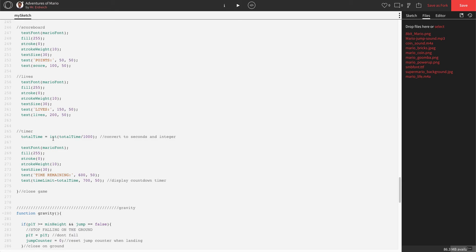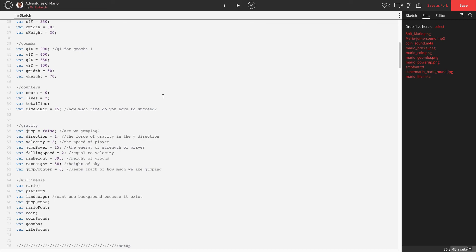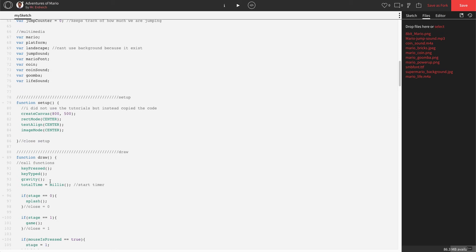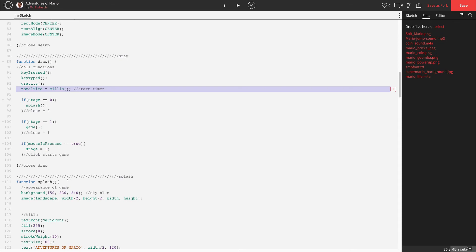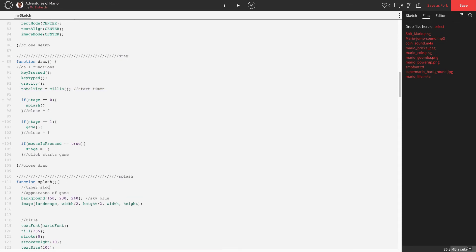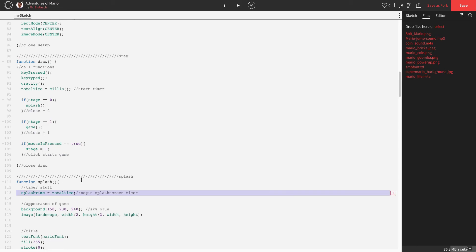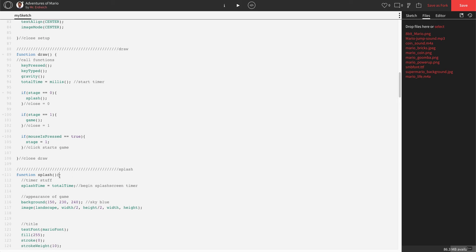So we're going to add two more timers. Let's go up to global and add a variable called splash time and a variable called game time. Total time is the total time of the program running; splash time is the amount of time on the splash screen only; and game time is the amount of time in game only. In draw, we already have total time equals millis — that stays. In our splash screen section, let's drop a comment called 'timer stuff' and say splash time equals total time, to begin the splash screen timer.